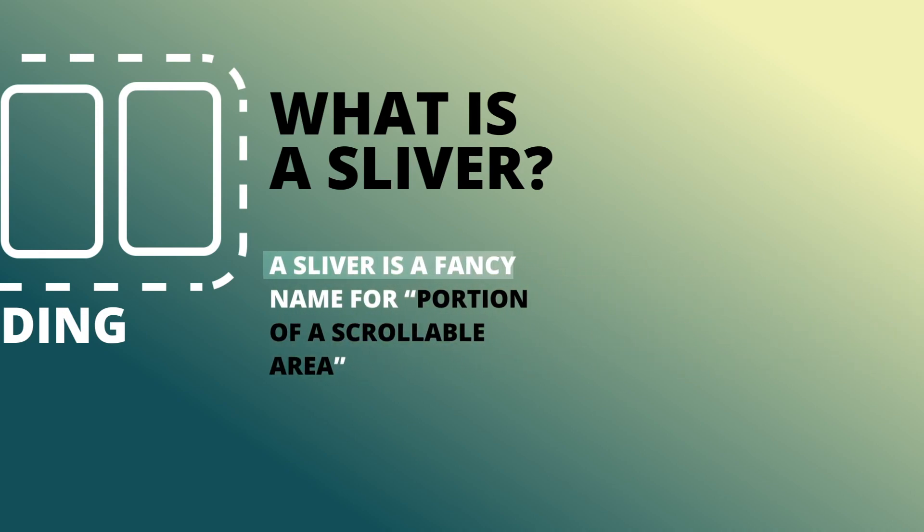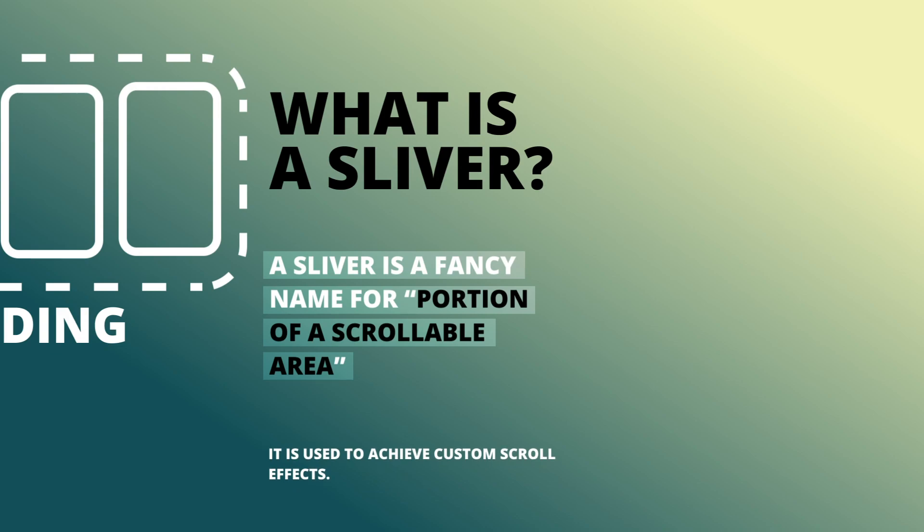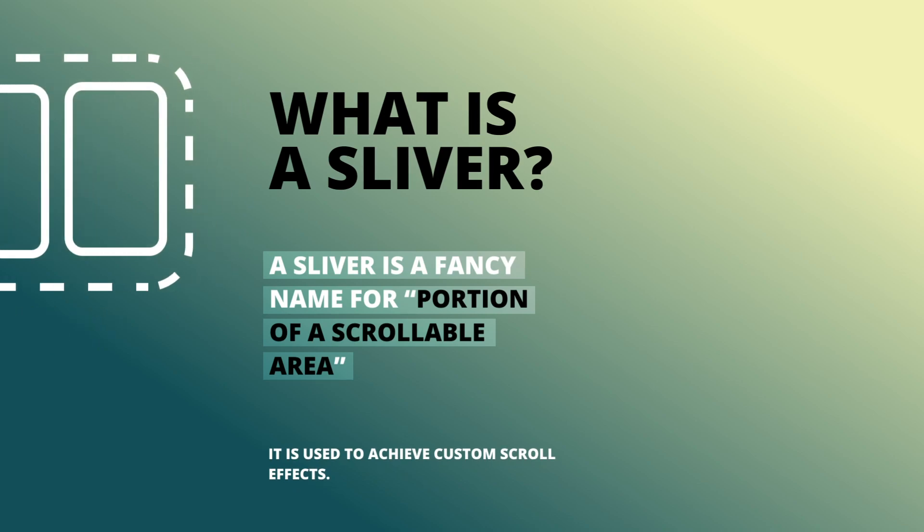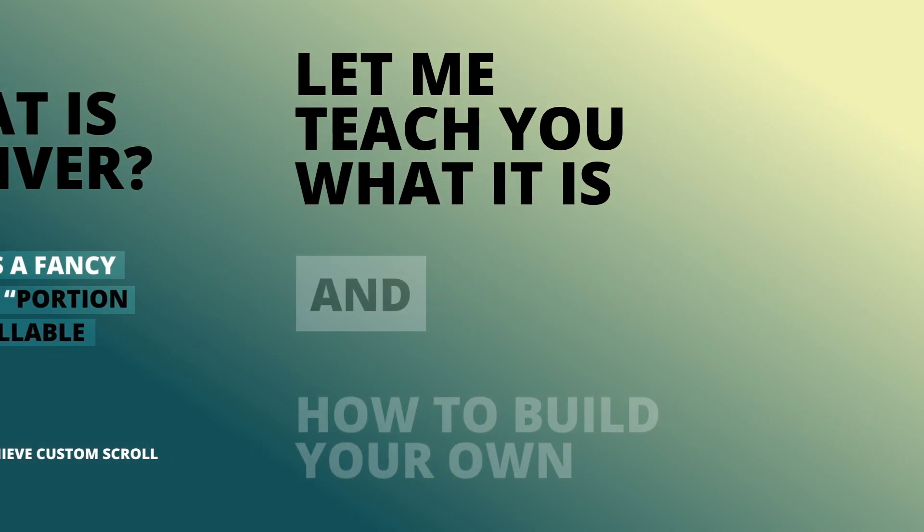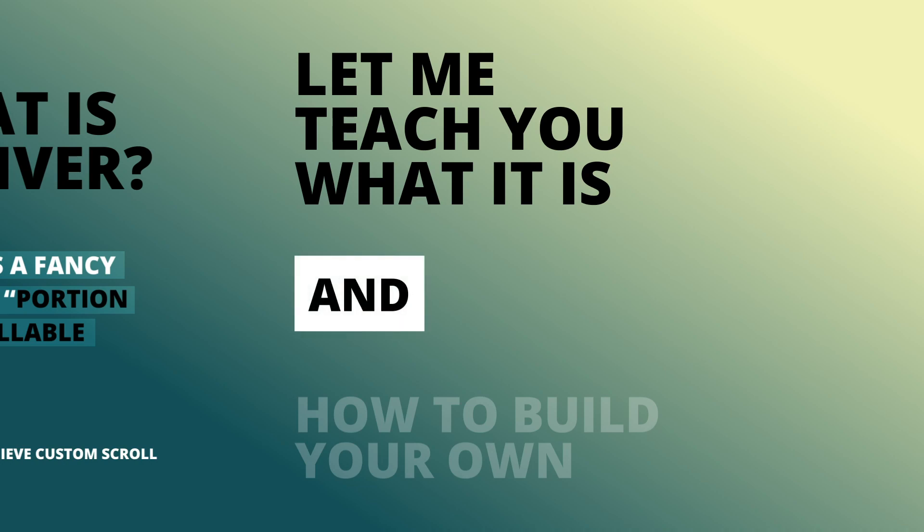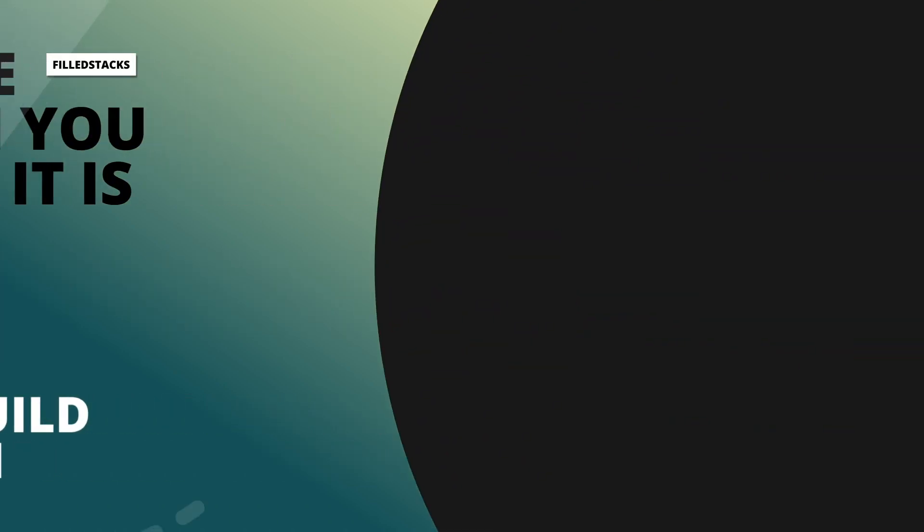So what is a sliver? Well, a sliver is just a fancy name for portion of a scrollable area. It's used to achieve any custom scrolling effect. Watch this short video and I'll teach you what slivers are and show you how to build your own custom sliver from scratch.